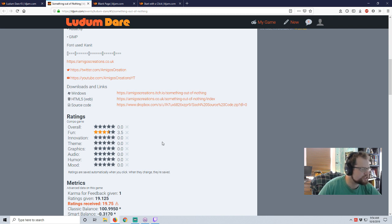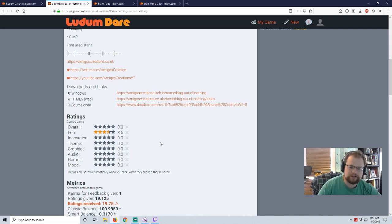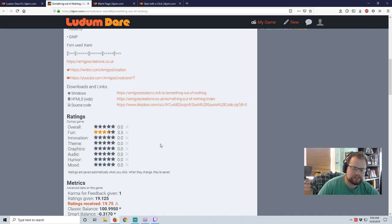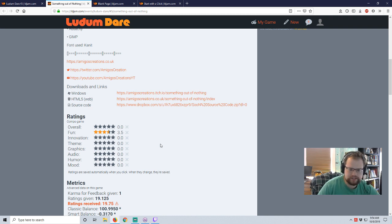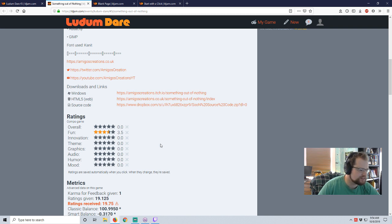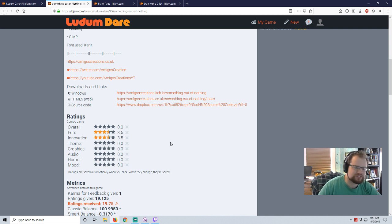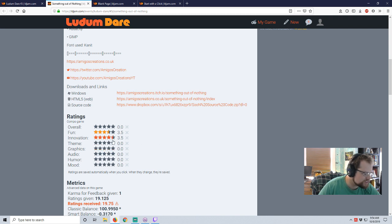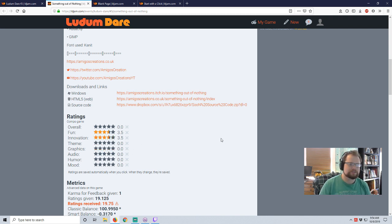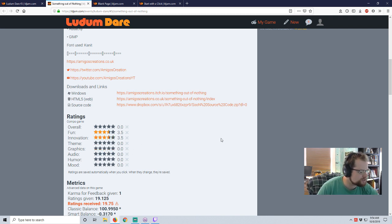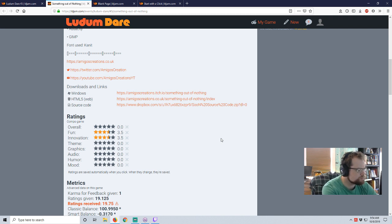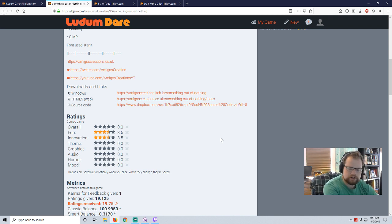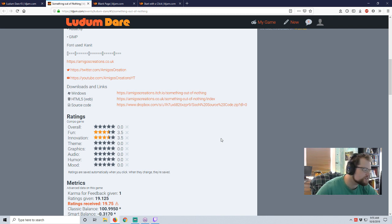Innovation. Reminded me a bit of Doodle God in its concept, and definitely it was a Minecraft crafting system. Three and a half. Because it was an interesting use of it, a nice combination of two different ideas. But I feel like those two ideas were too straightforward to be innovative.